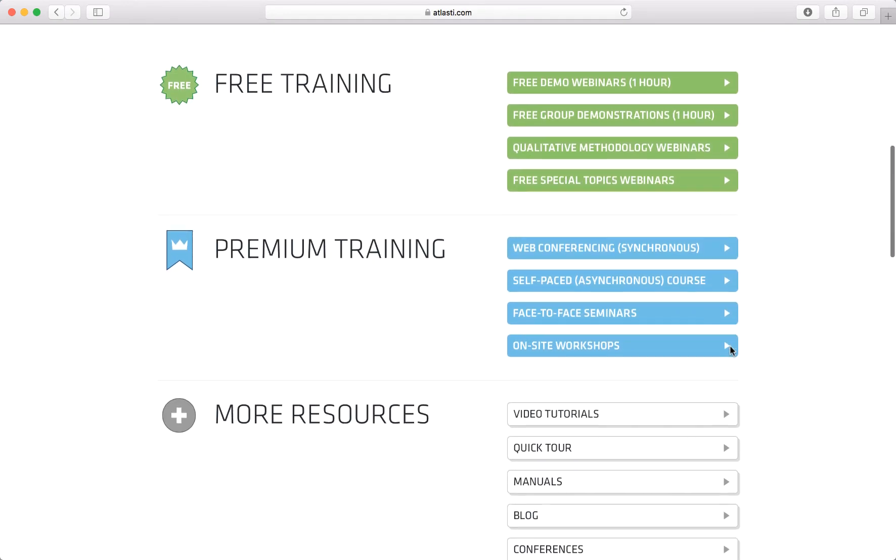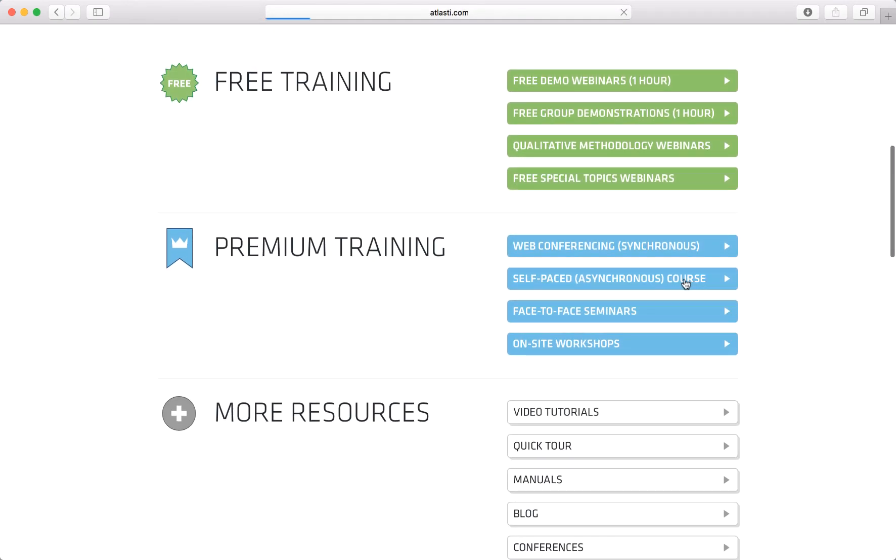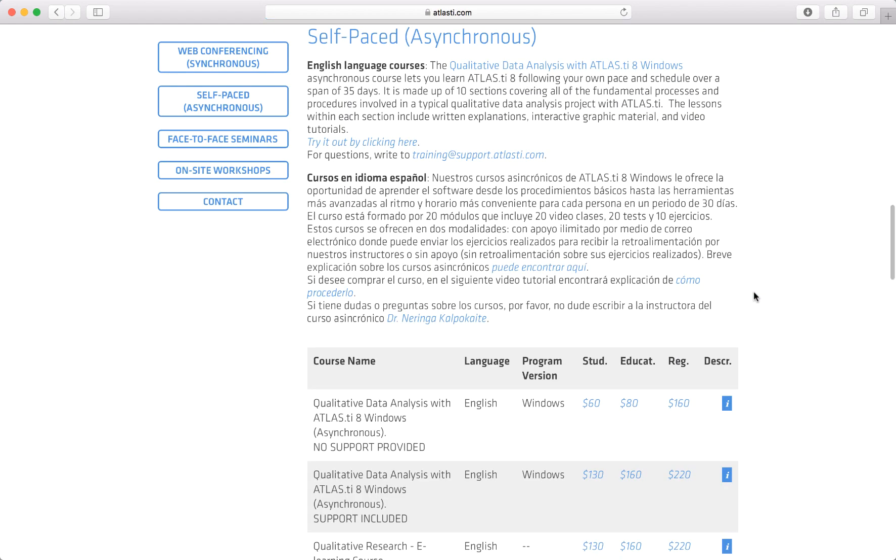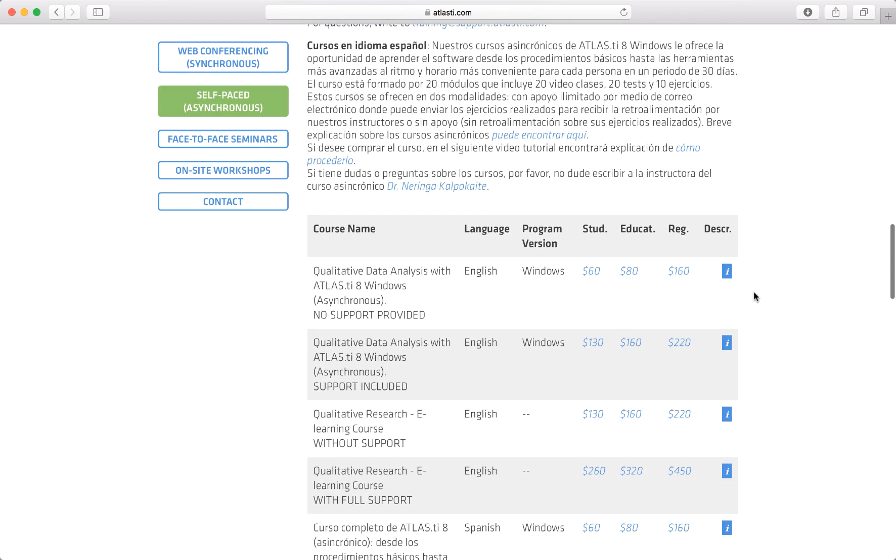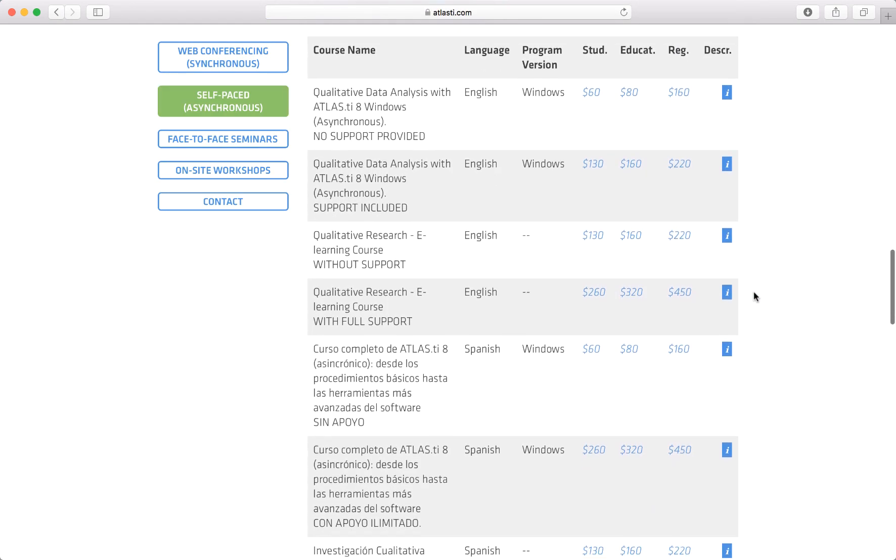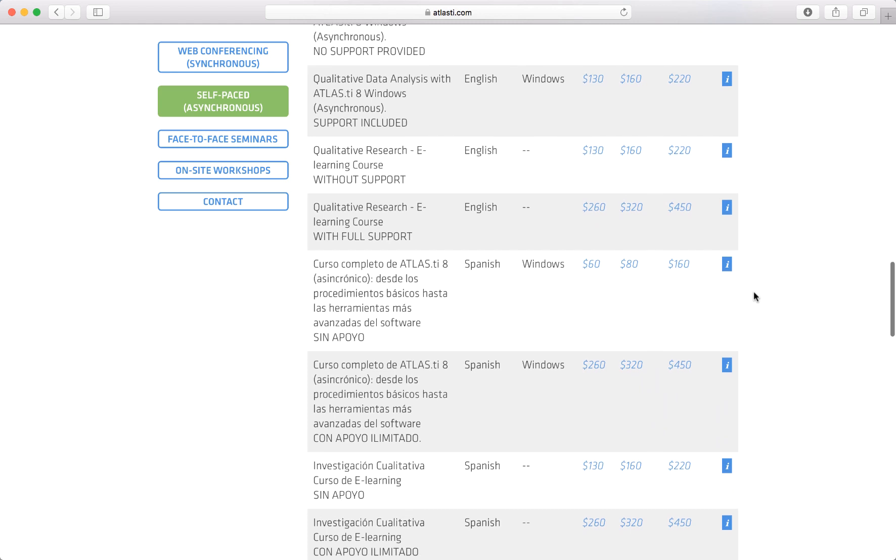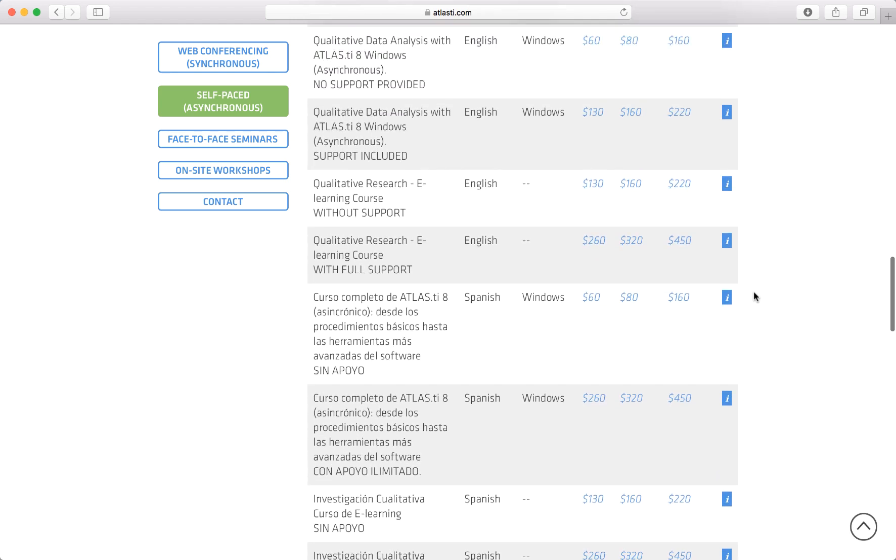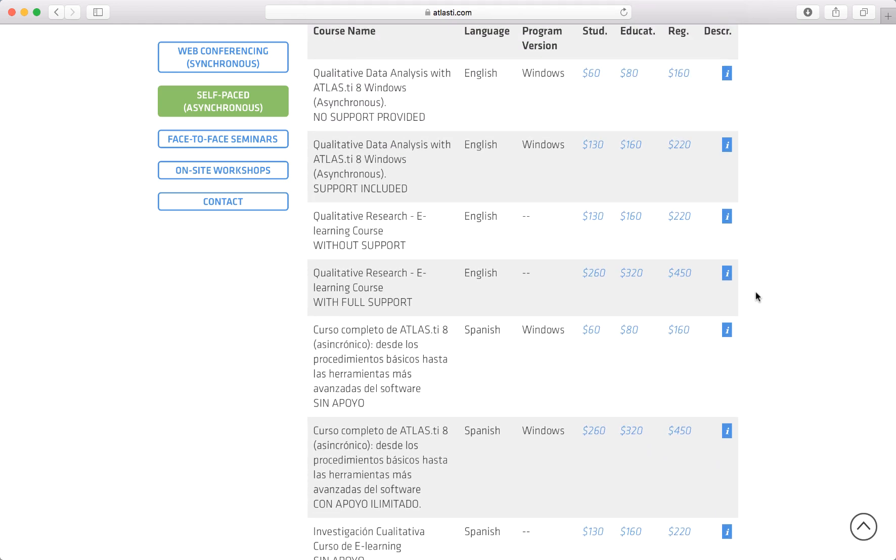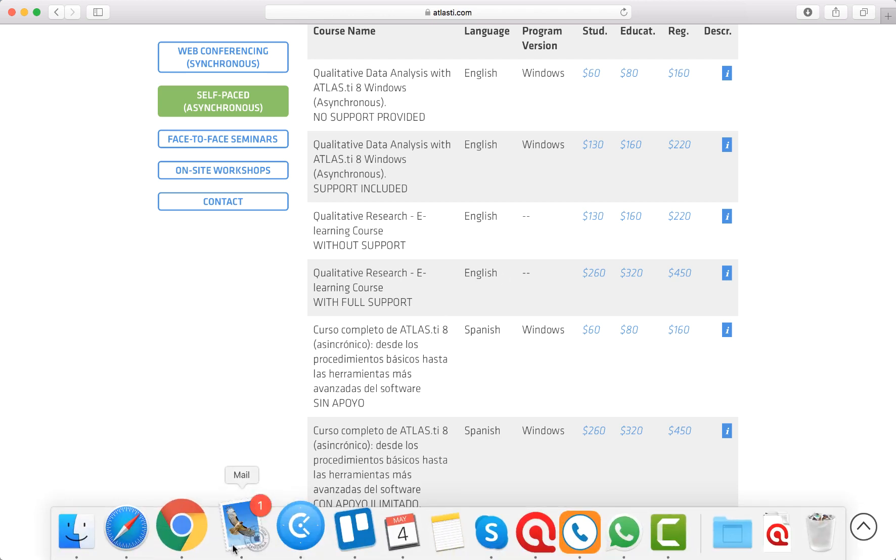On our website you can see all of the self-paced e-learning courses that we offer, and these courses are a great way to learn more about Atlas.ti or qualitative research from the comfort of your own home. Once you've registered for one of our courses, you'll receive a welcome email.